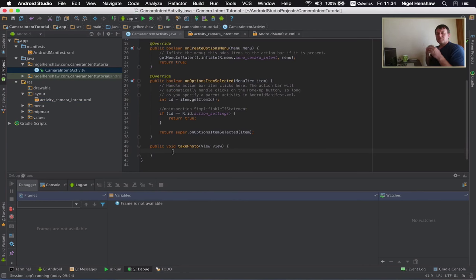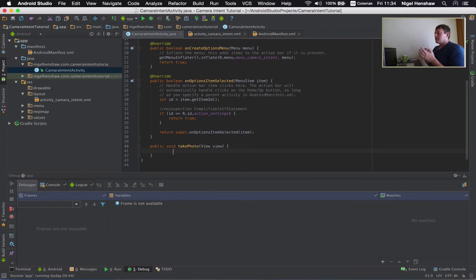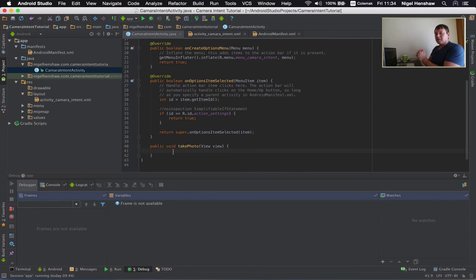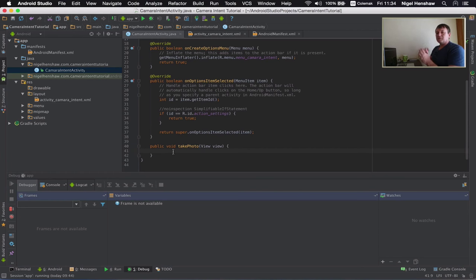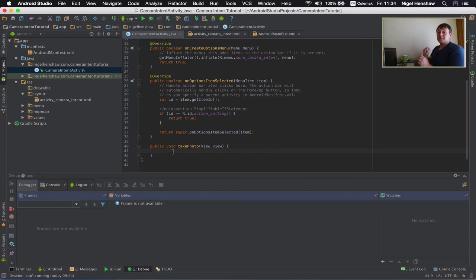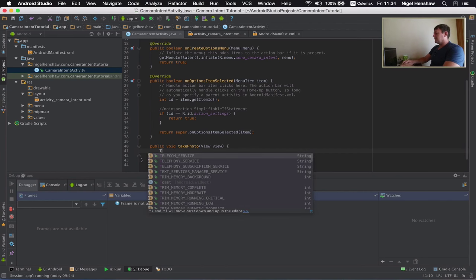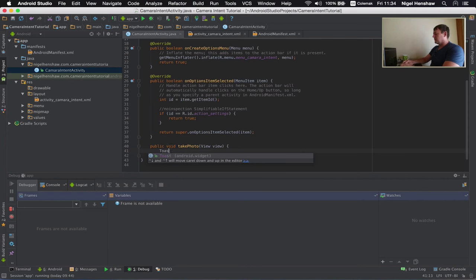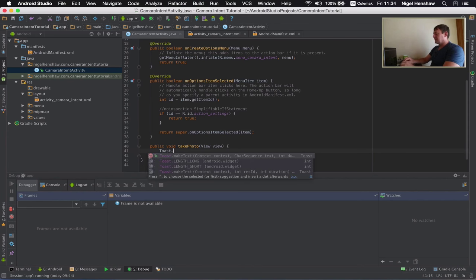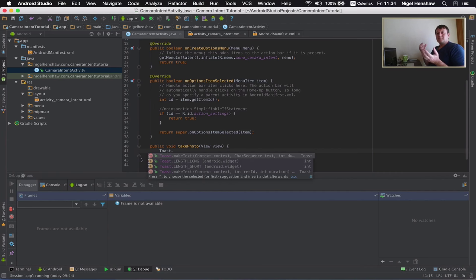Now we just want to prove that when you select the button something actually does happen. This is just a very short tutorial. So I'm not going to go any further into the camera part of this tutorial. But I want to just prove that the button does do something when you select it. So we've got this widget here called Toast. And all it is is something that pops up in the screen and displays a message. So we're just going to use that.